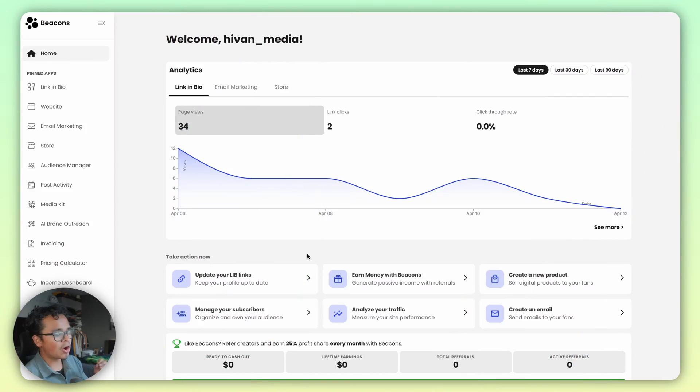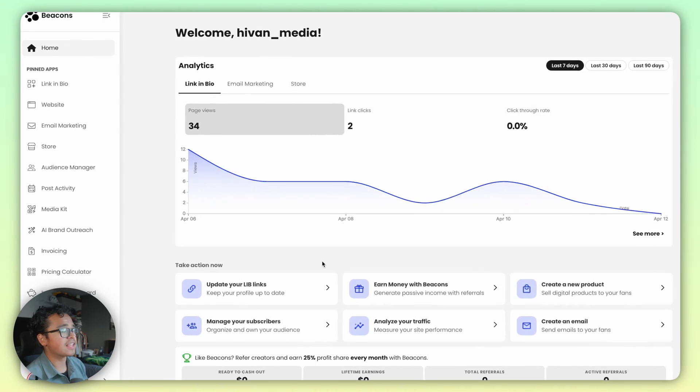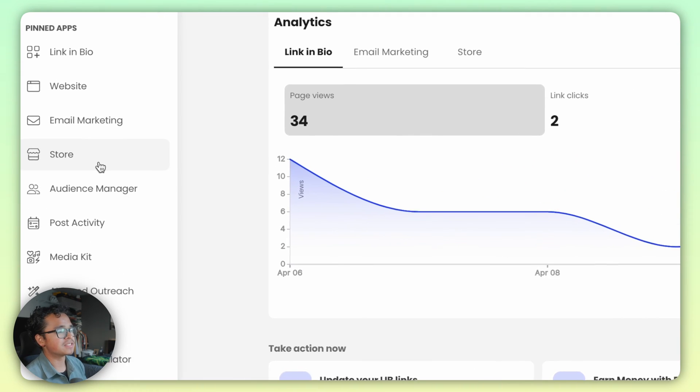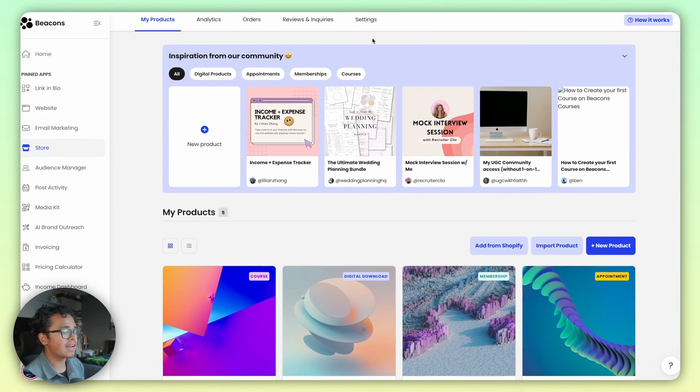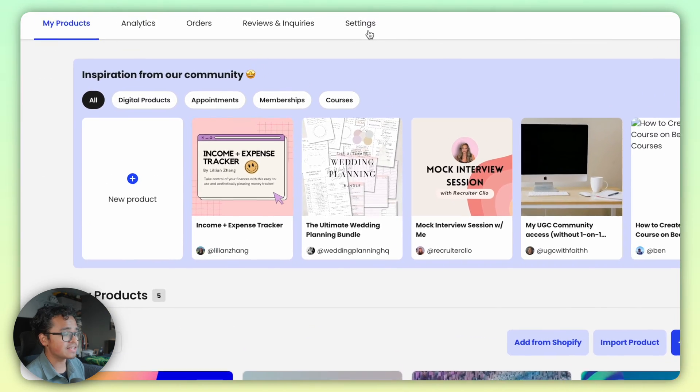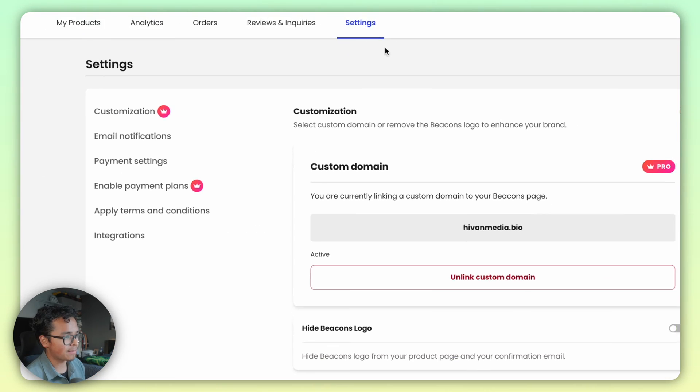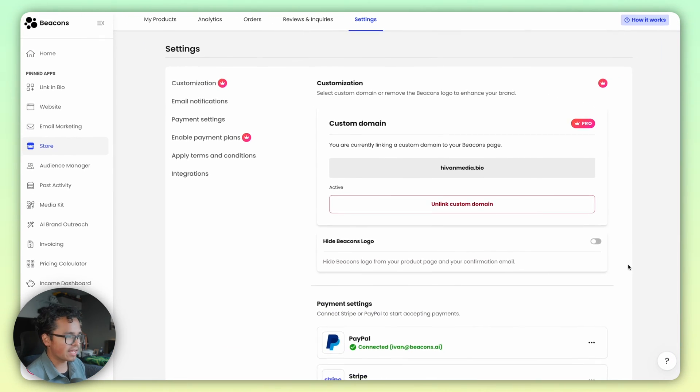I use payment plans for literally everything — anyway, let's get into the tutorial. Open up Beacons and on the left hand side you'll see the Store app.